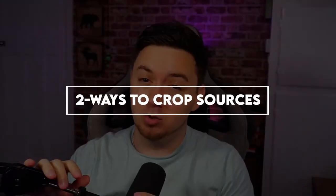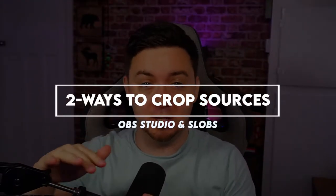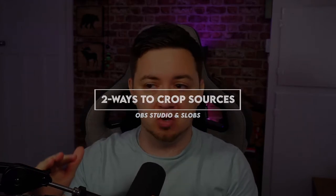In this video, I'm going to show you very simply how you can crop sources within Streamlabs OBS and OBS Studio. It's really easy to do, but there are a couple of different ways that you can do this.